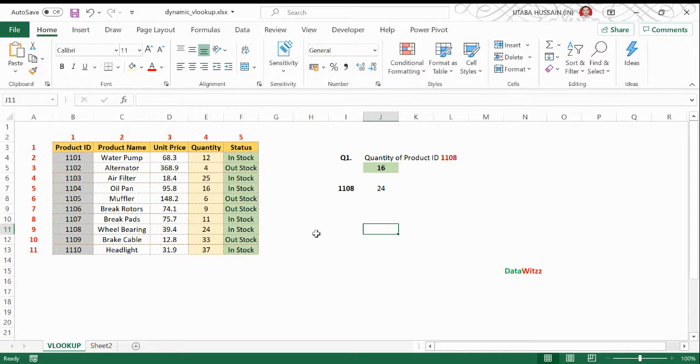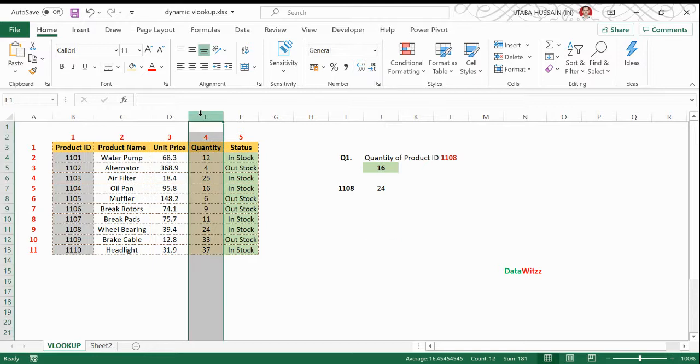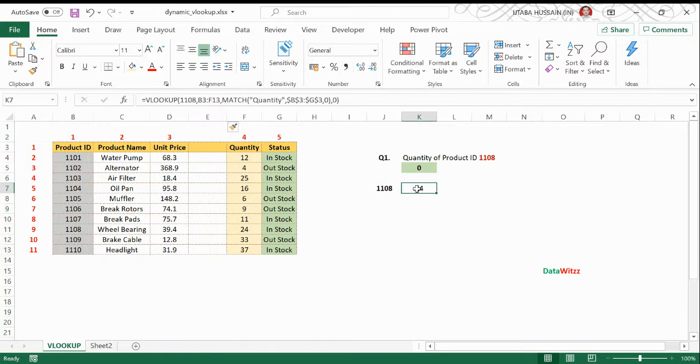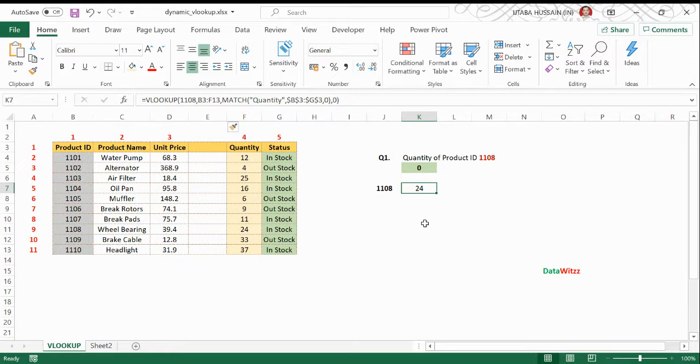there is a change. So if I insert a new column here, my value remains constant. So this is the benefit of using MATCH function with VLOOKUP.